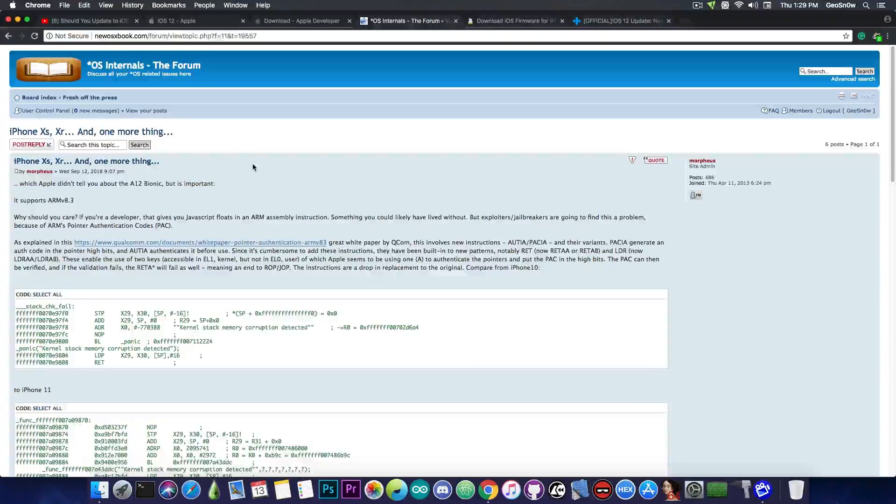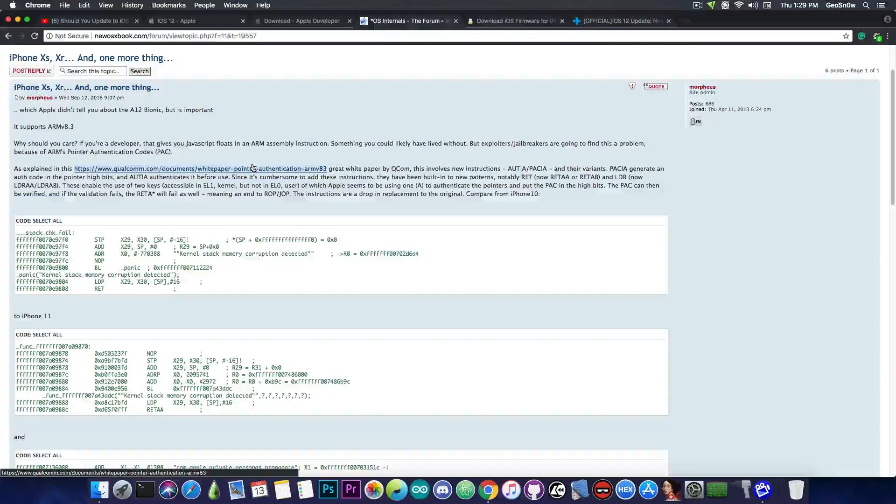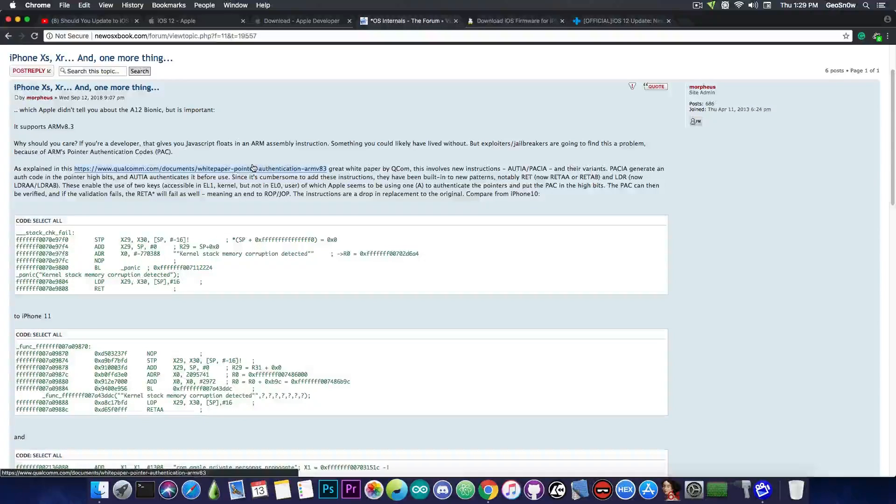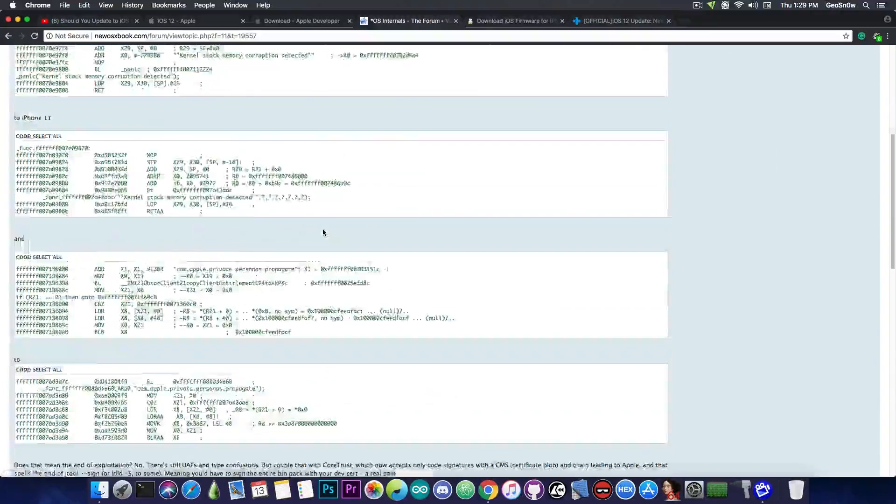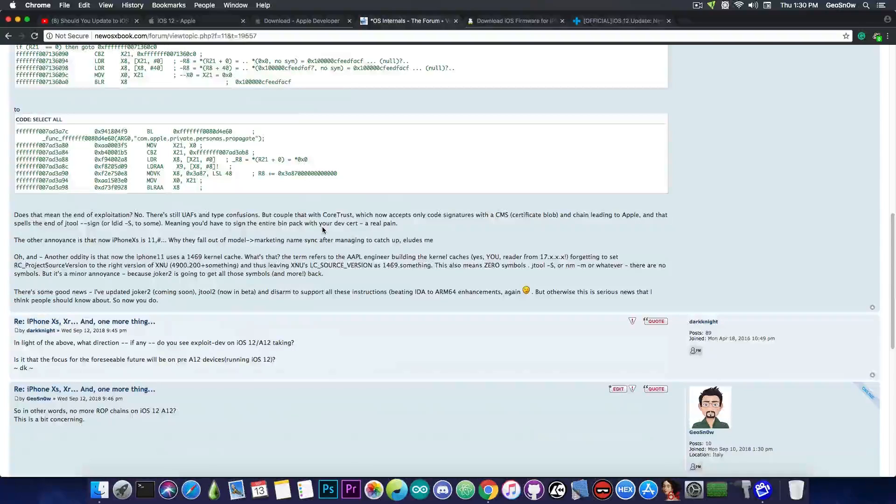He goes into details in here and explains the differences, especially about this new ARM v8.3 and all the changes, but he also makes a very good point in here about iOS 12 in general on other devices than the new ones released.